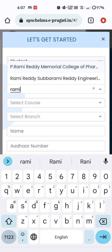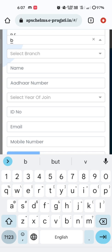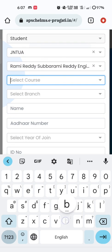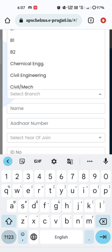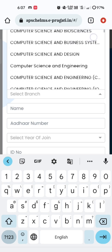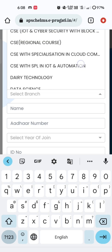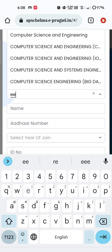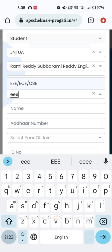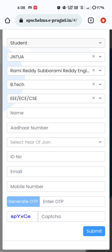Under college, select Rami Reddy Subramani Reddy Engineering College from the displayed list. Coming to the course, select B.Tech. After selecting B.Tech, select the respective branch — if Civil or Mechanical, select Civil or MECH. If Computer Science, select Computer Science Engineering (CSE). If there is any specialization, you can select it from the list. For ECE students, you can select EEE or ECE.